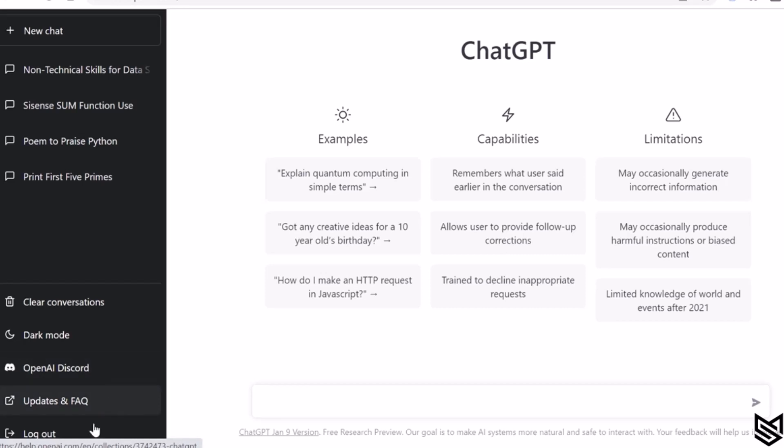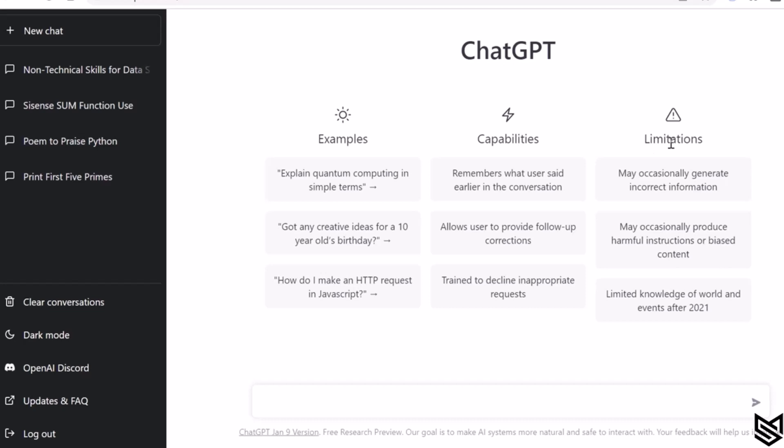ChatGPT towards the right—we have certain examples how to use this tool, there are the capabilities, and then we have certain limitations of ChatGPT that you must be aware of.